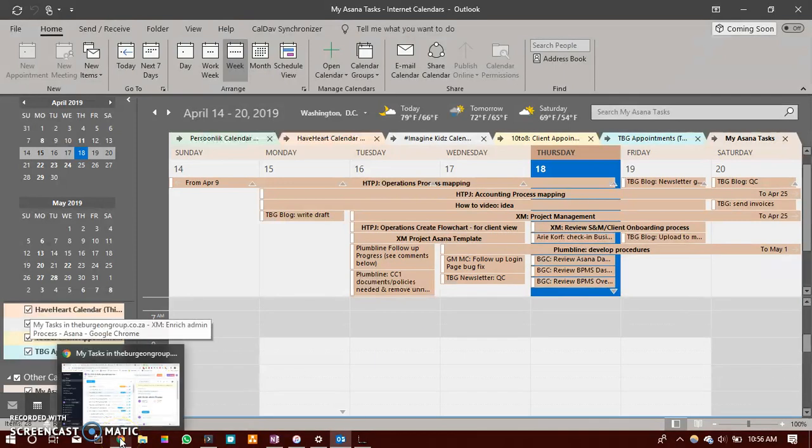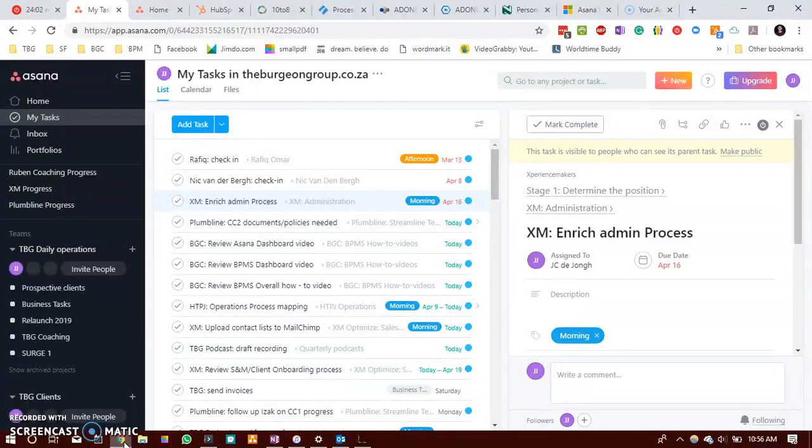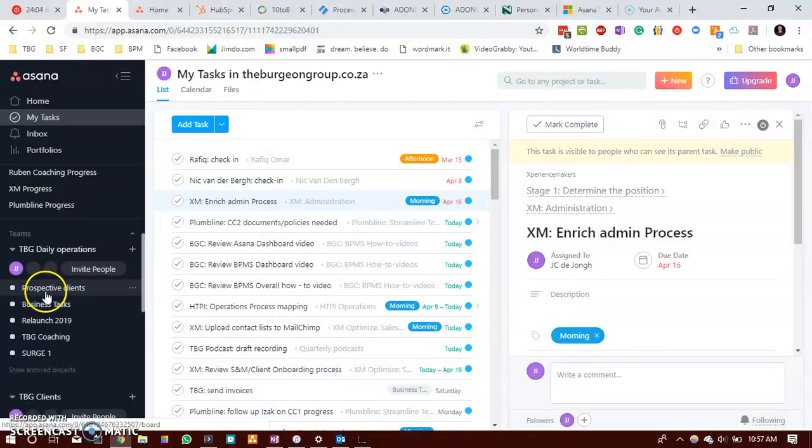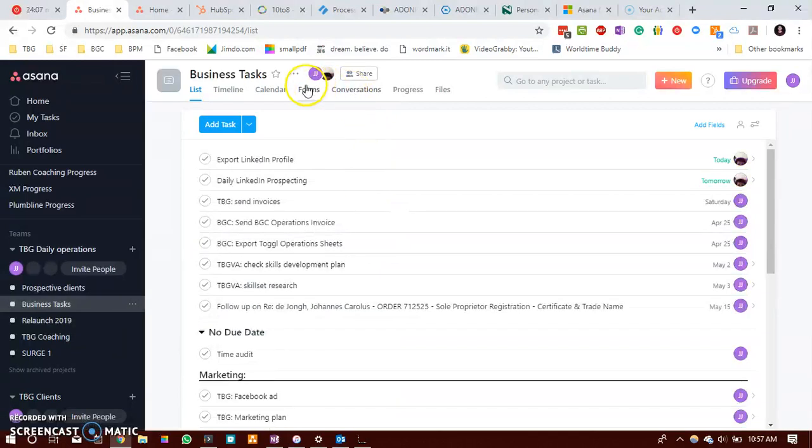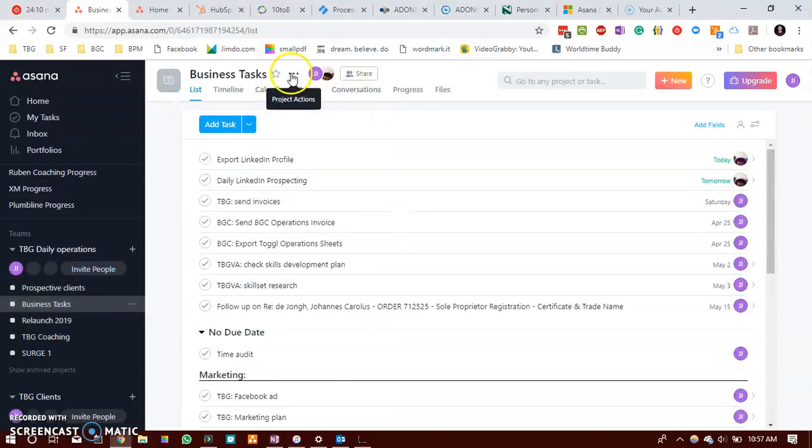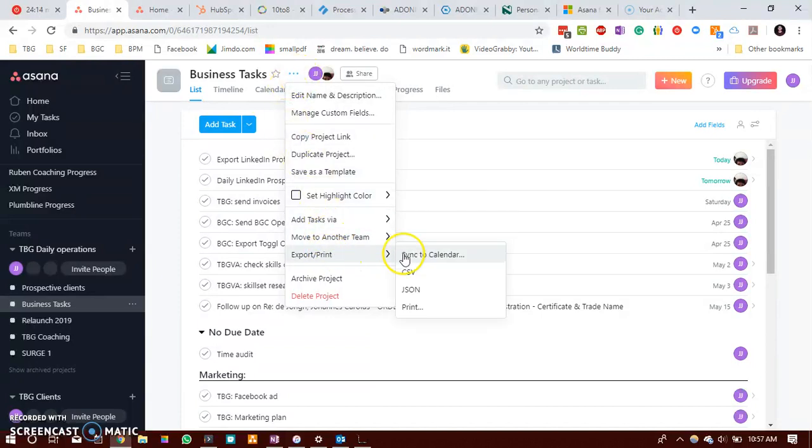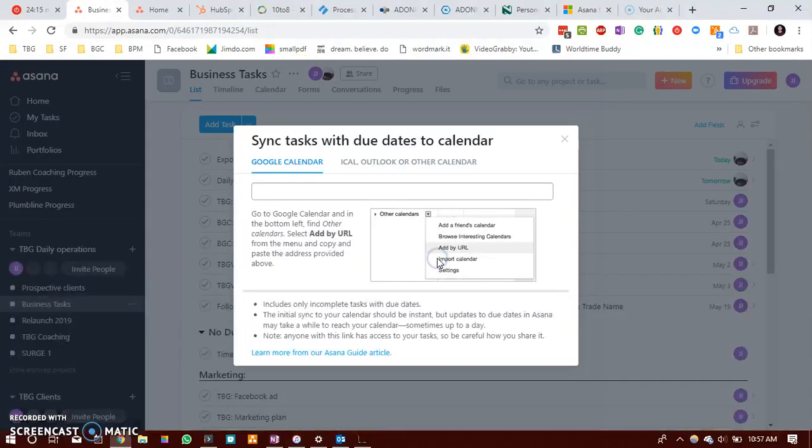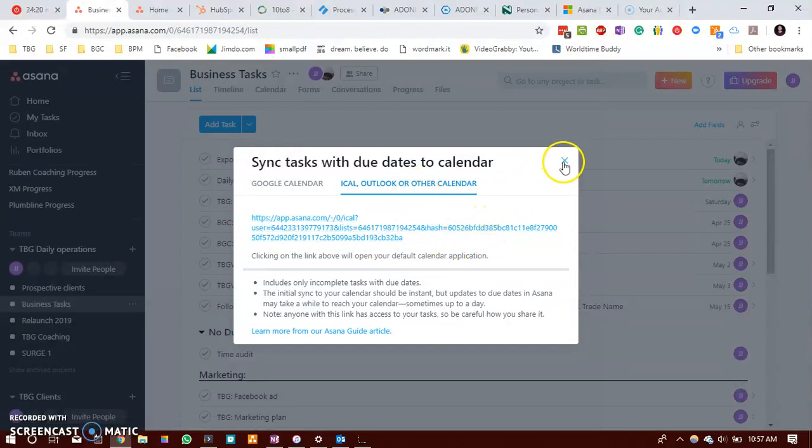Now you would also be able to sync a particular project's tasks in the exact same way. Select the project, click on the three button dots here, export sync to calendar, select Outlook calendar and then copy this link. This might be useful if you have only certain people assigned to certain projects.